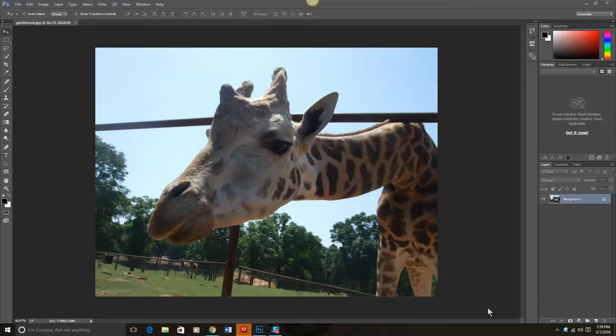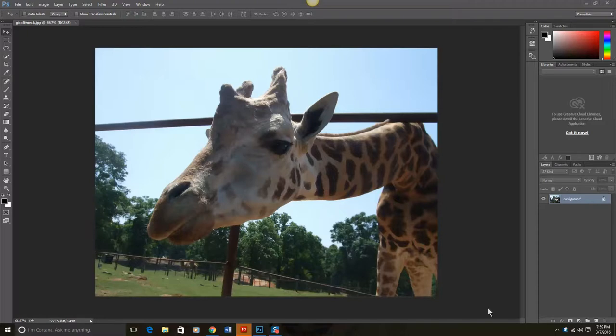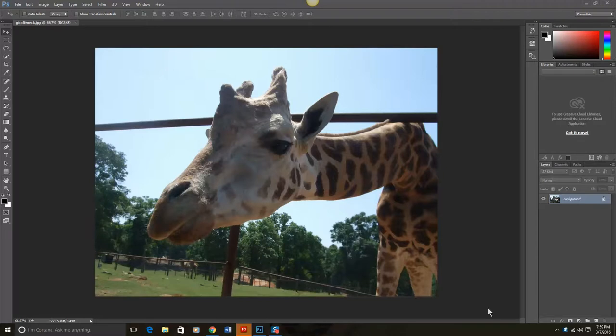Today we're going to review again how to use Content-Aware Fill to remove part of an image. For this example, I want to remove the large piece of the railing with the giraffe, so the giraffe looks more like it's in its natural habitat.